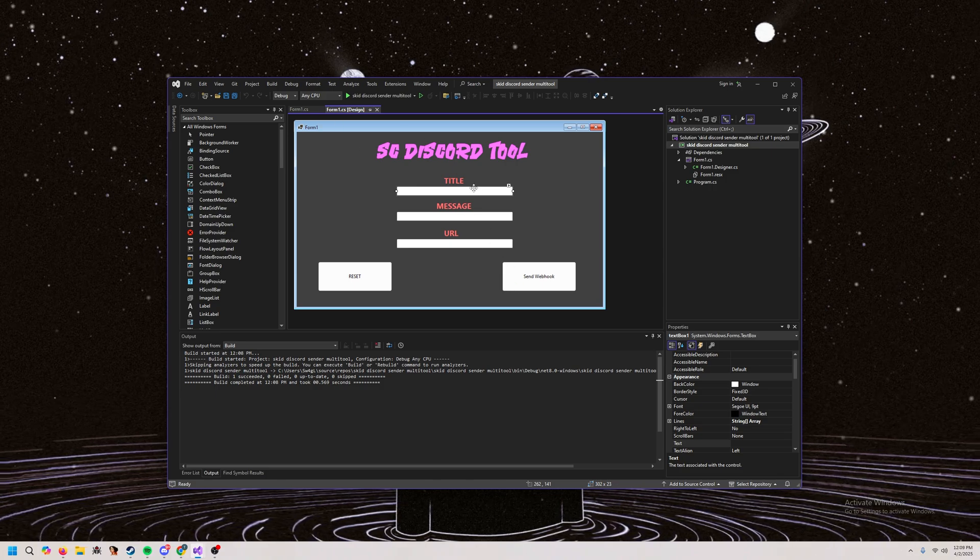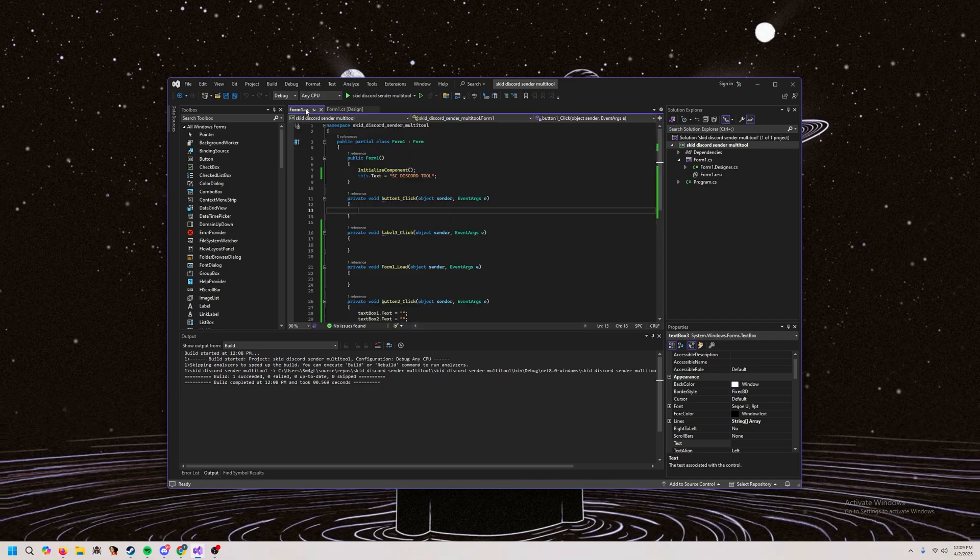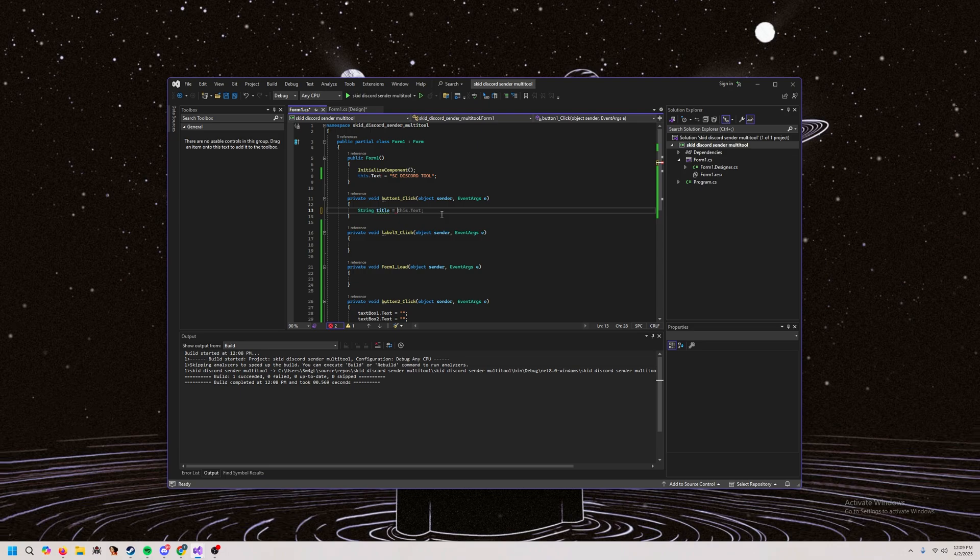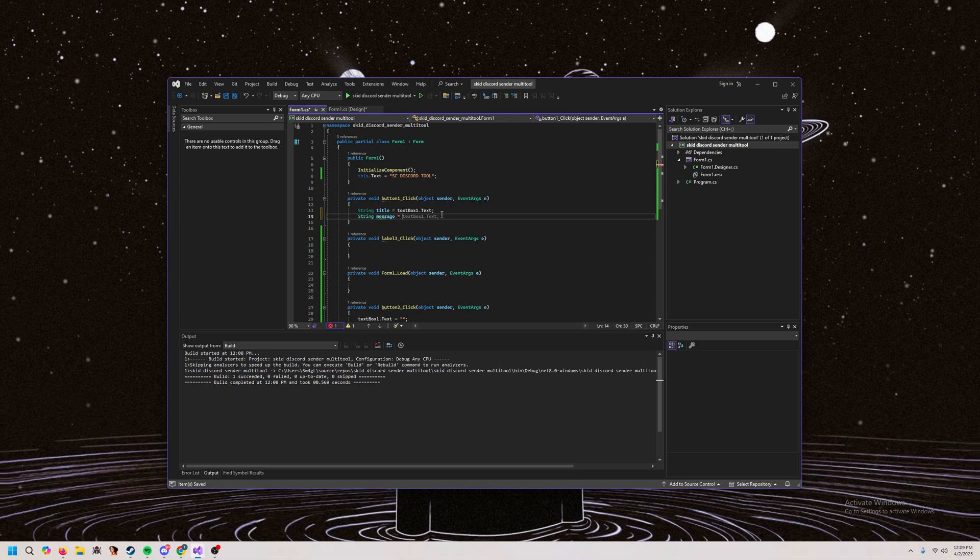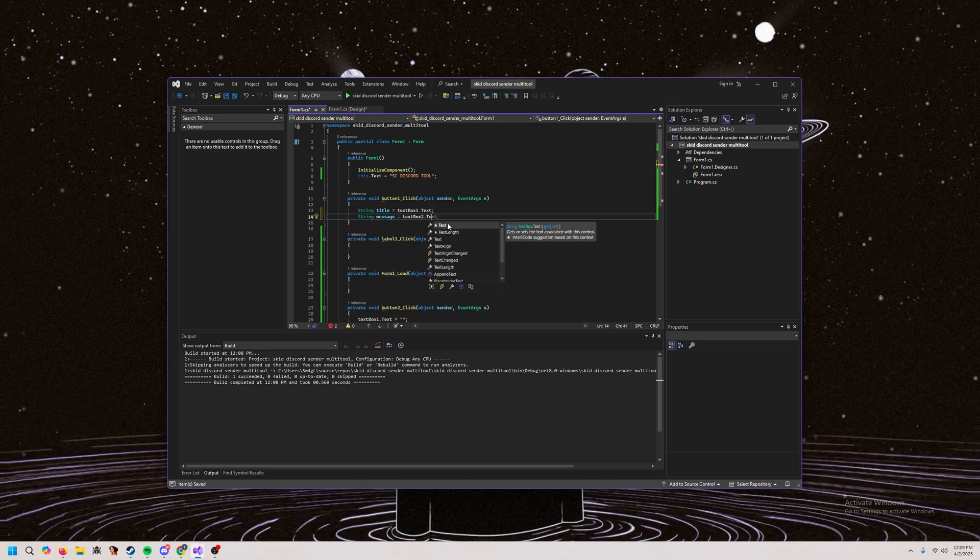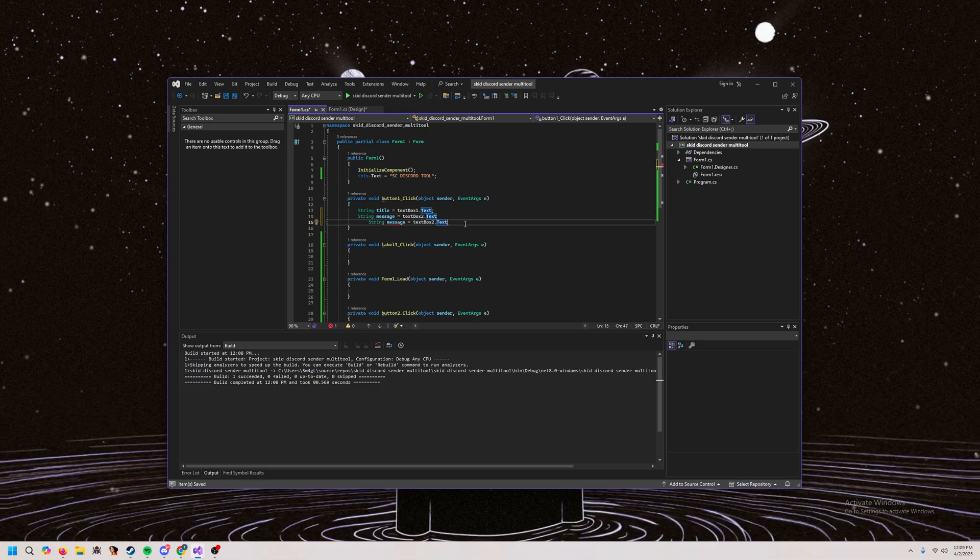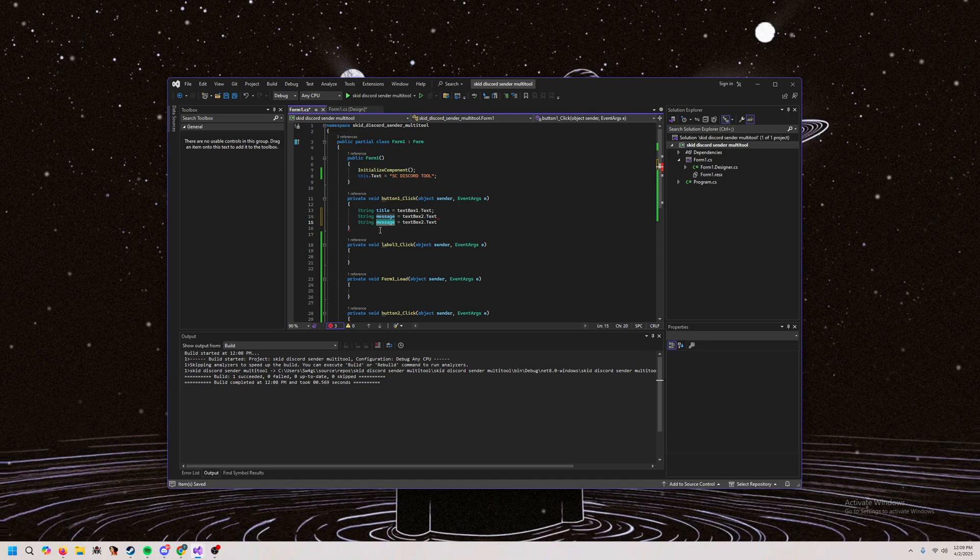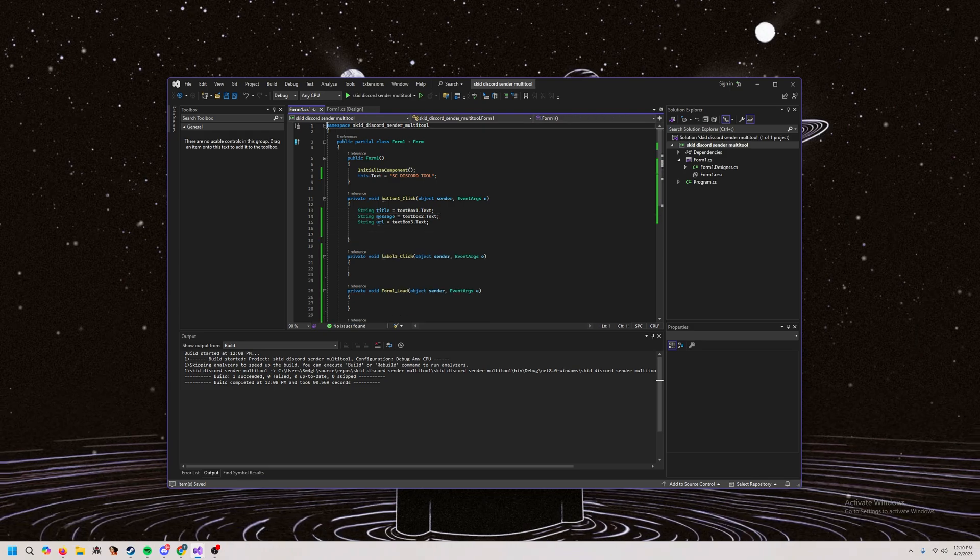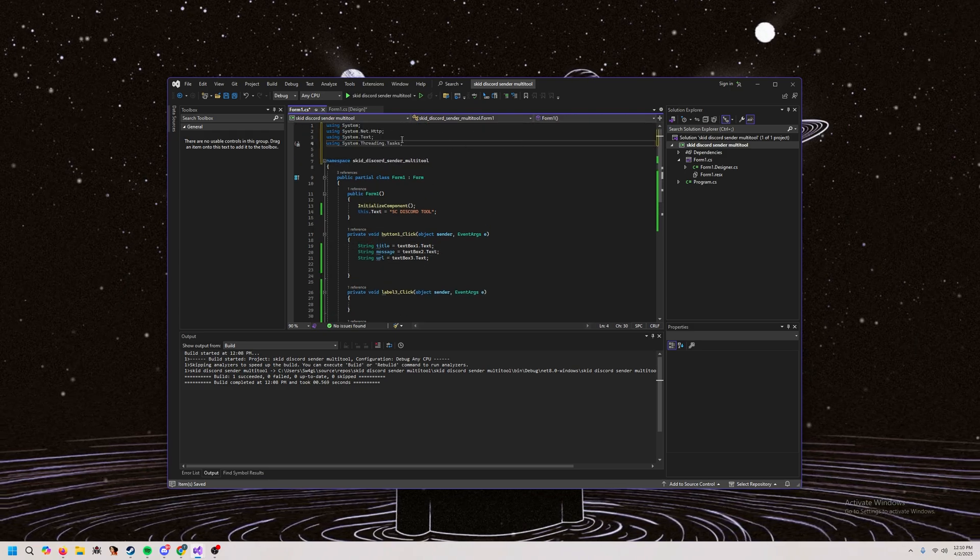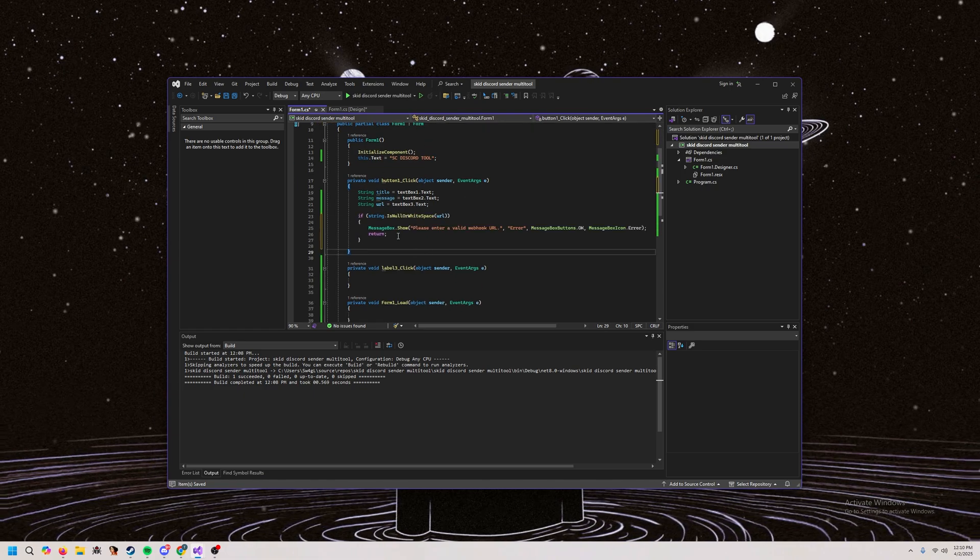Okay. So now we're going to make the function to send the webhook. So text box one is title, two is message, three is URL. Just remember that. So we're going to do string title equals text box one dot text message. It was text box two dot text. Like that. And then we're going to do hit tab and then URL equals text box three. Don't forget to add the little semicolon at the end. Now, before we do that, you're going to want to add a few like includes. We're going to be using these to send the HTTP request to the webhook.